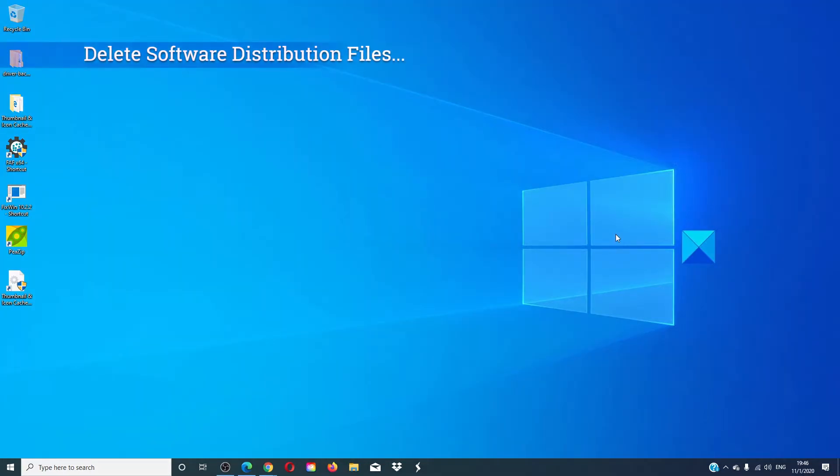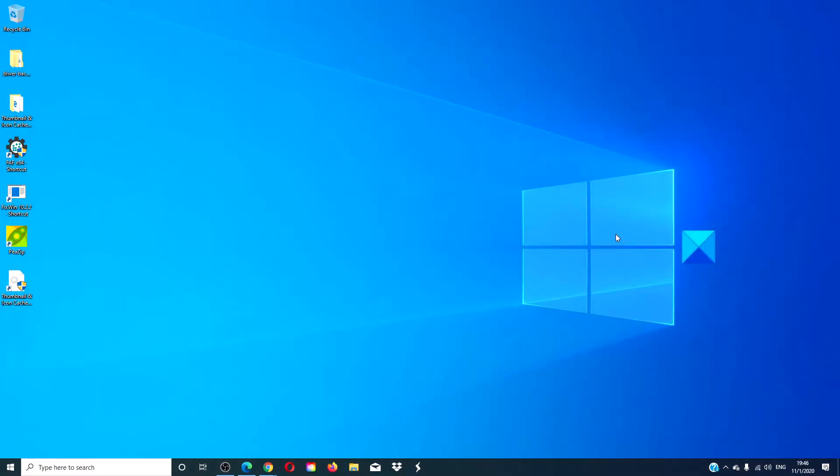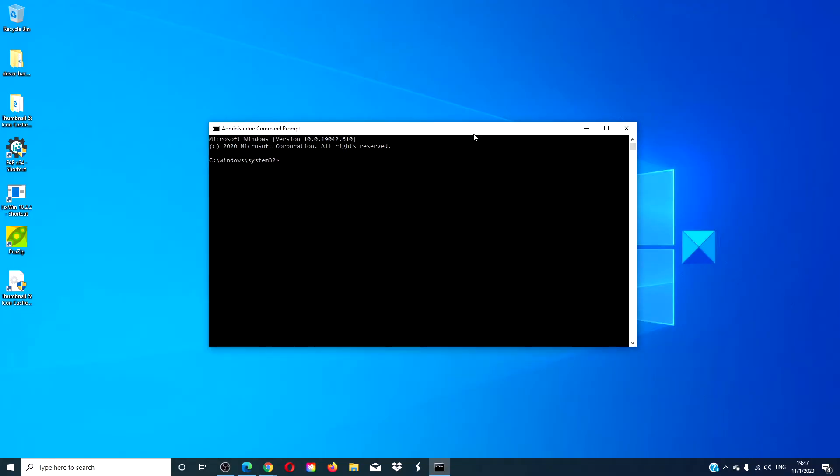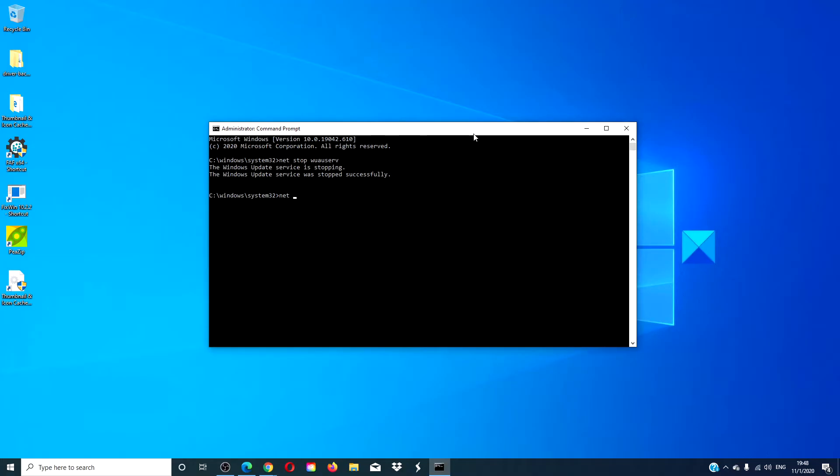Let's also look at clearing out the software distribution folder. Open a command prompt with administrative privileges. Type in net stop wuauserv. Type in net stop bits and hit enter.